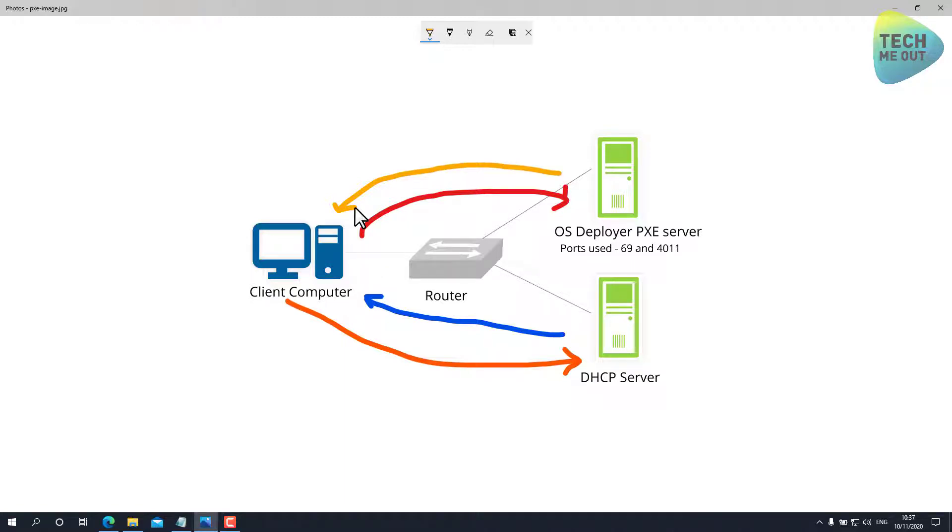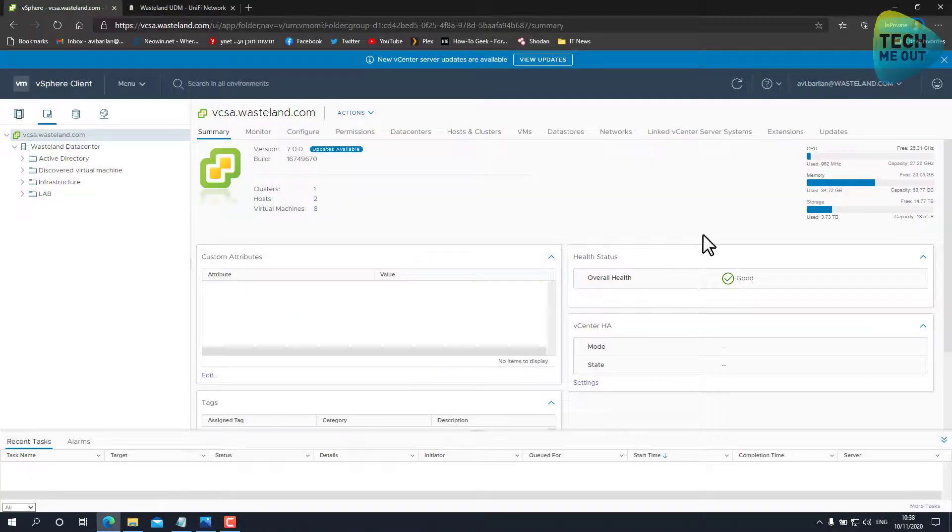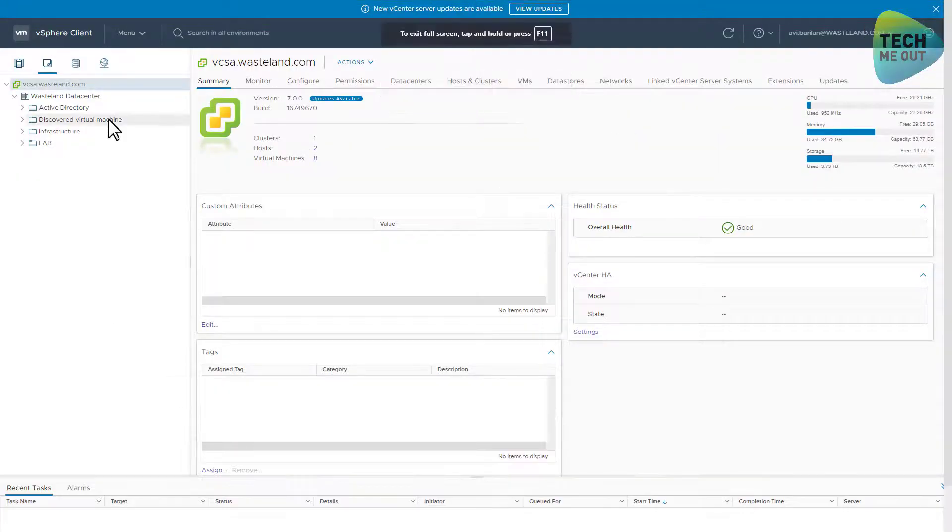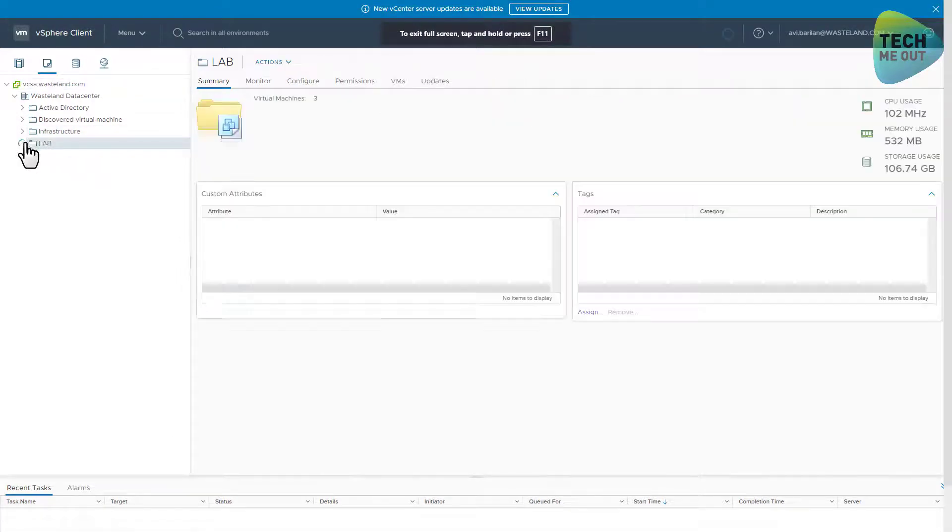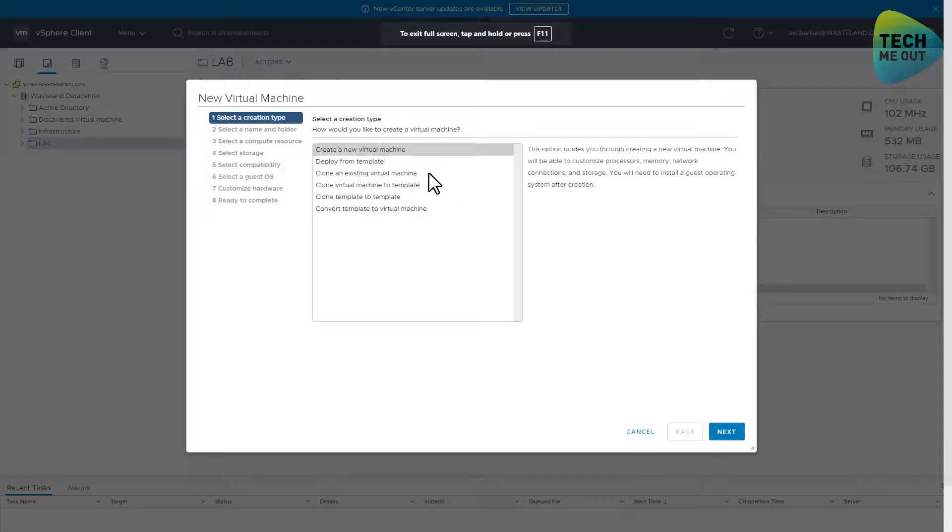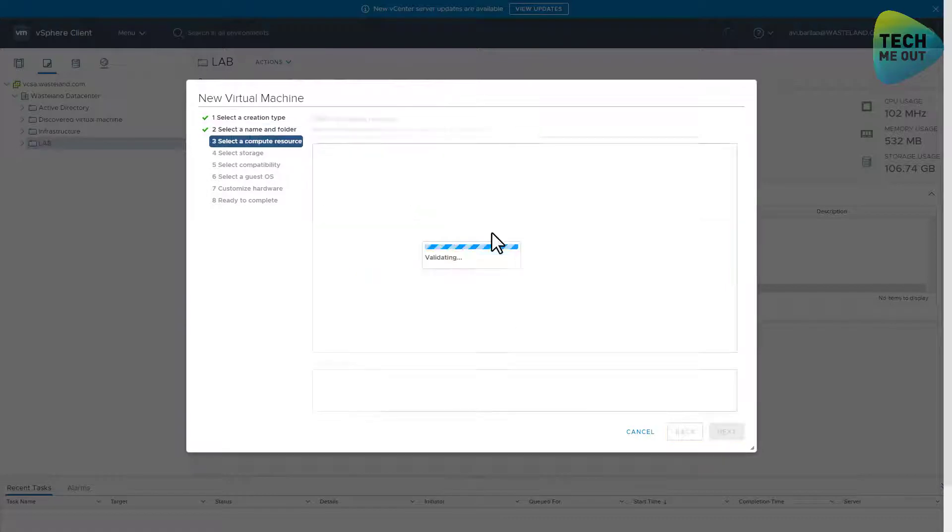Now let's see in action a client computer trying to boot without an operating system. In this case it will fail, but we will repeat the process after we configure the DHCP options and we will see how this process then succeeds. So I will jump to my vCenter server and I will create a new virtual machine, a blank virtual machine without an operating system.